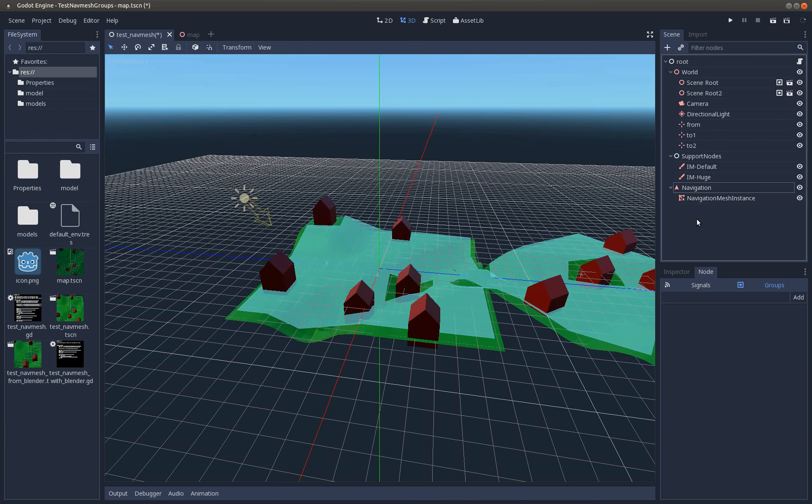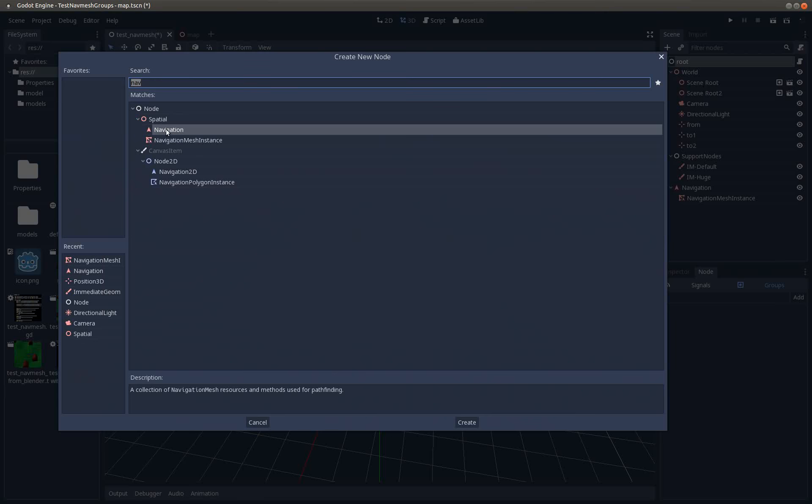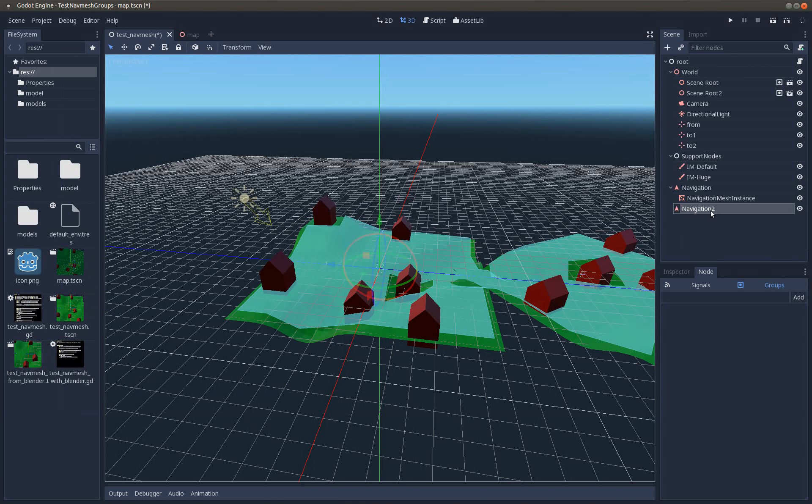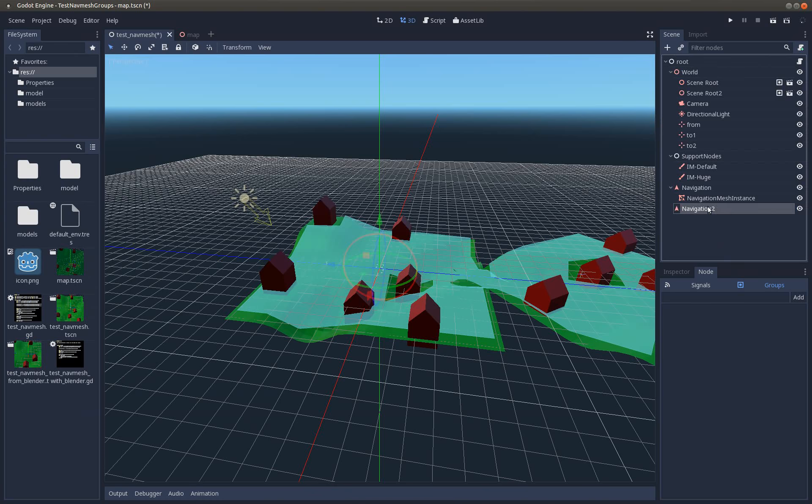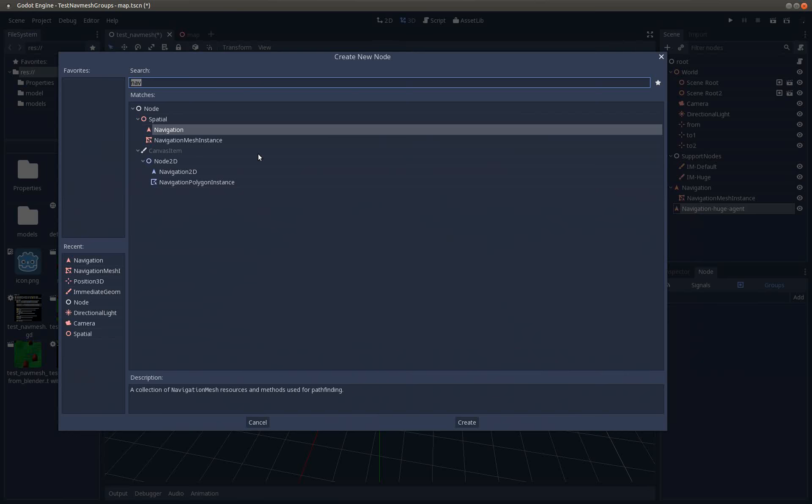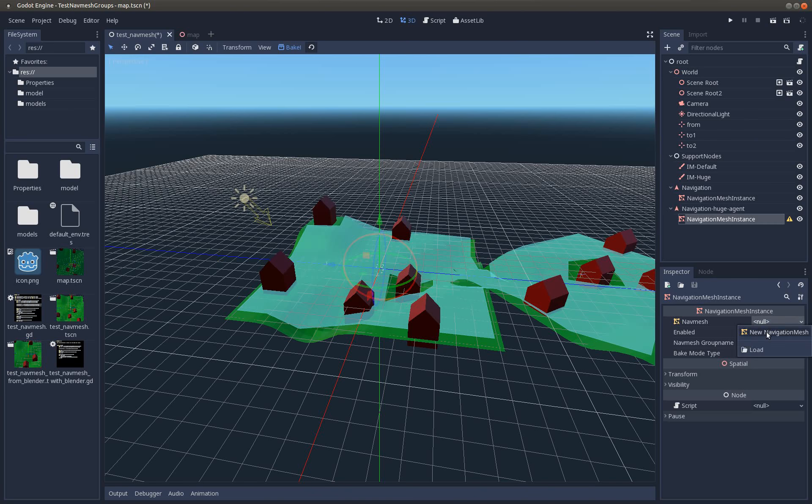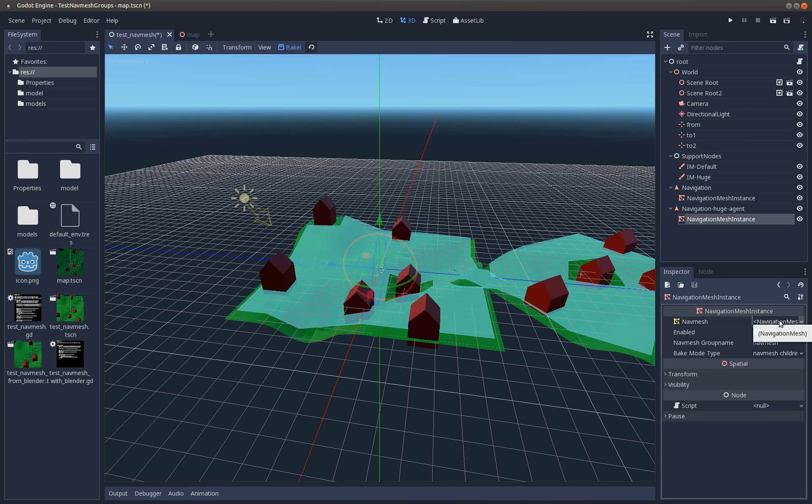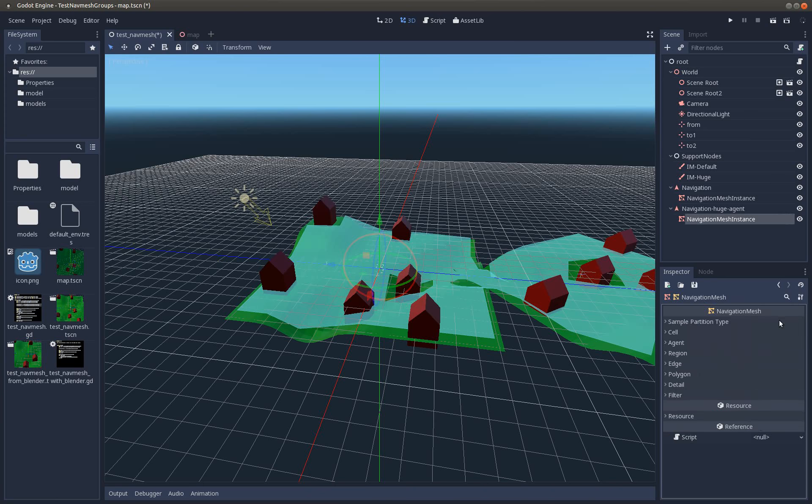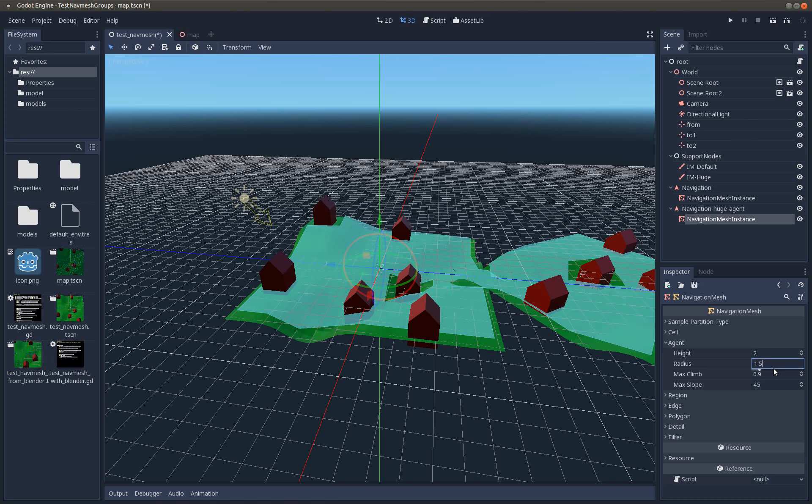The advantage is I can now create another navigation mesh with another setup. Let's call this navigation huge agent. Create the navigation mesh. In the navigation mesh you can modify some values for how the navigation mesh should be created. I guess the most important one is the agent. In the agent you can, for example, say that the radius of the agent you want to move on this navigation mesh is now not 0.6 but 1.5.